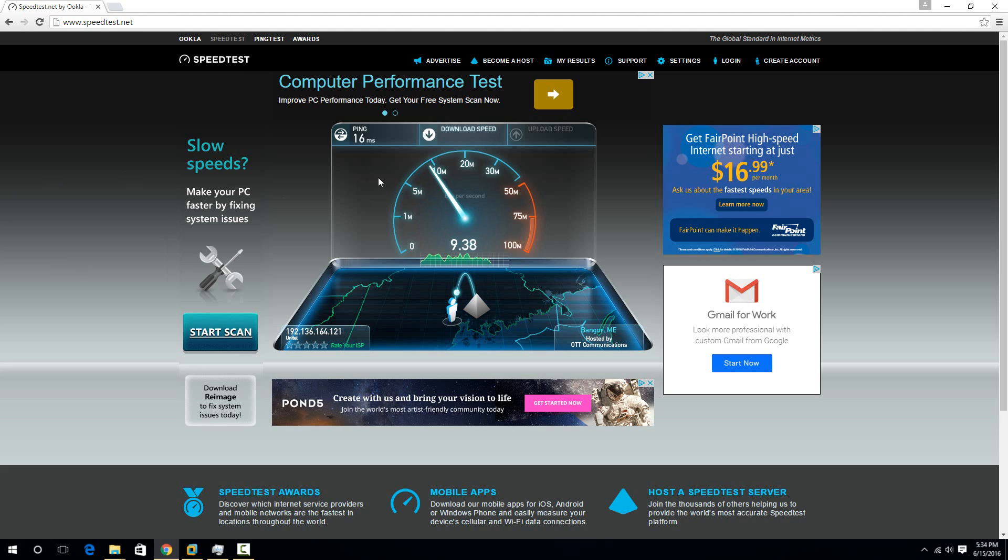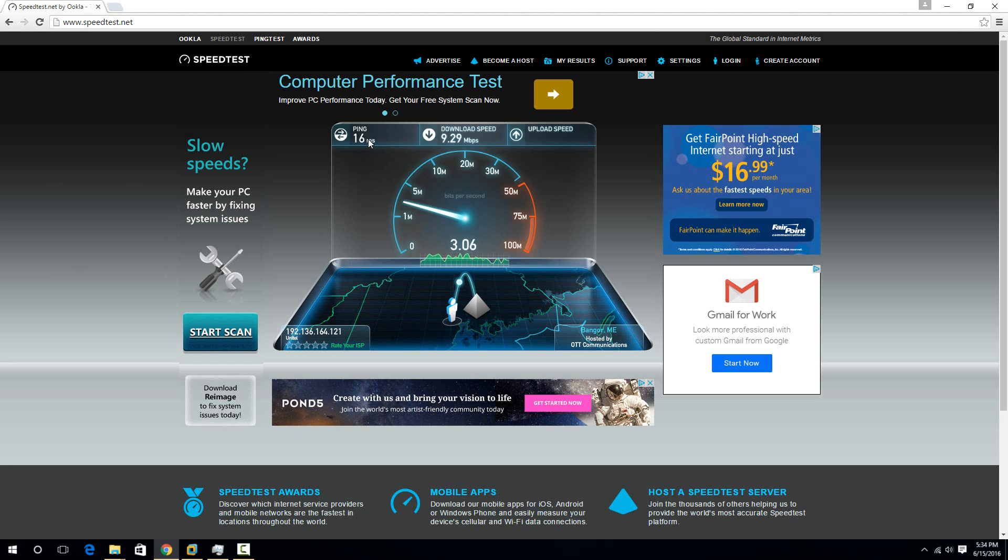So you're going to get a few numbers here when you run the test. Your ping is basically how long a connection takes to get to the other server. So it's really important for like first person shooters or video games for your internet ping to be really low.